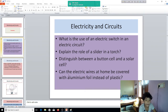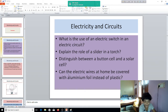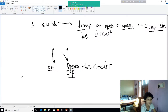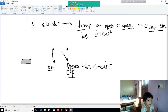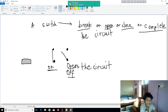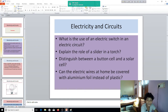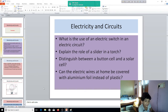Now, distinguish between a button cell and a solar cell. A button cell looks kind of like a button, and sometimes it's also used in toys. And a solar cell is a cell that works on solar power, or solar energy.